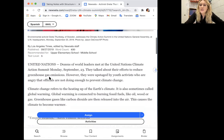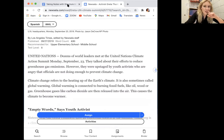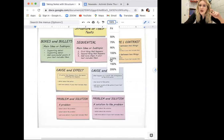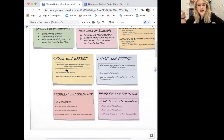Dozens of world leaders met at the United Nations Climate Action Summit on Monday, September 23rd. They talked about their efforts to reduce greenhouse gas emissions. However, they were upstaged by youth activists who are angry that officials are not doing enough to prevent climate change. I'm thinking it could be problem-solution, but if I look a little bit closer, cause and effect stands out to me — because it's an action that happens first and the reason something else happens.